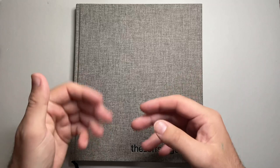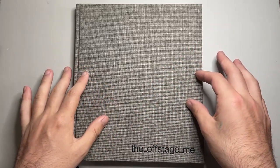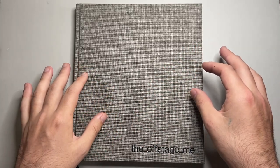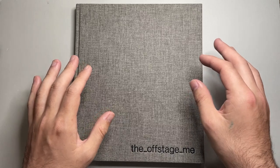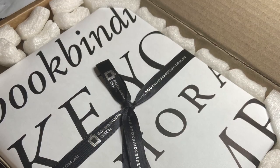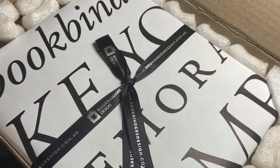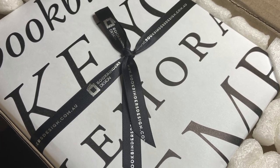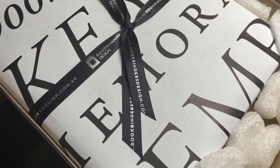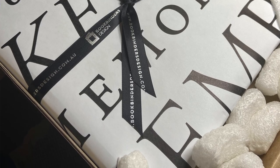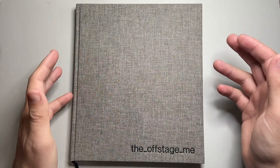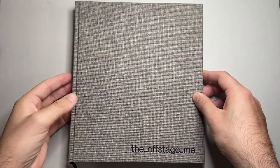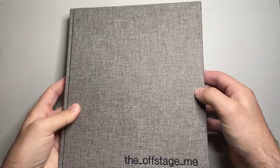So as I said, this is the signature notebook from Bookbinders Design here in Australia. Bookbinders is a retailer that sells a range of fountain pens and notebooks and diaries and all those sorts of things from a range of different brands. But their signature notebook is based around a Swedish concept, and I think it is just absolutely beautiful.